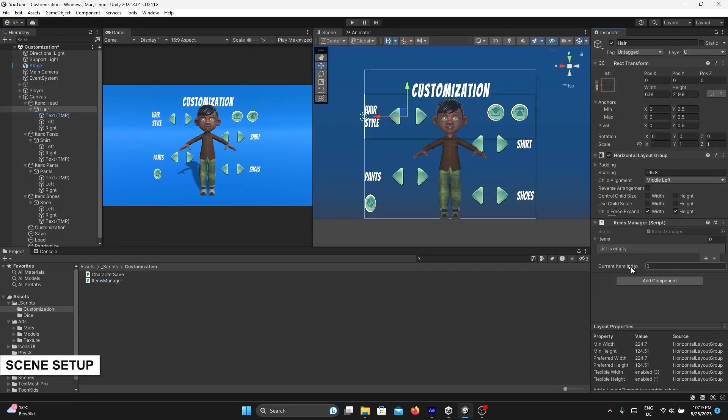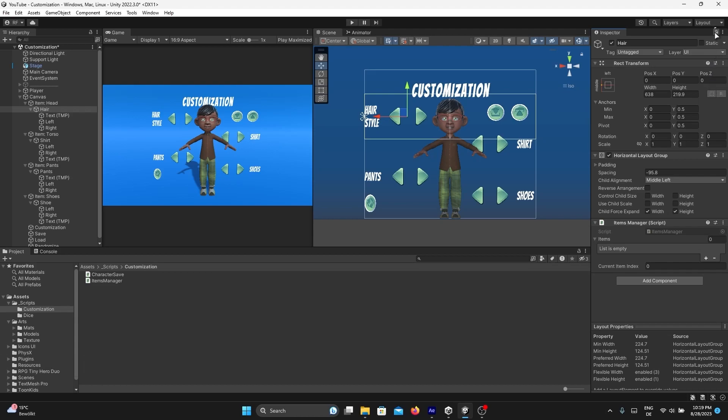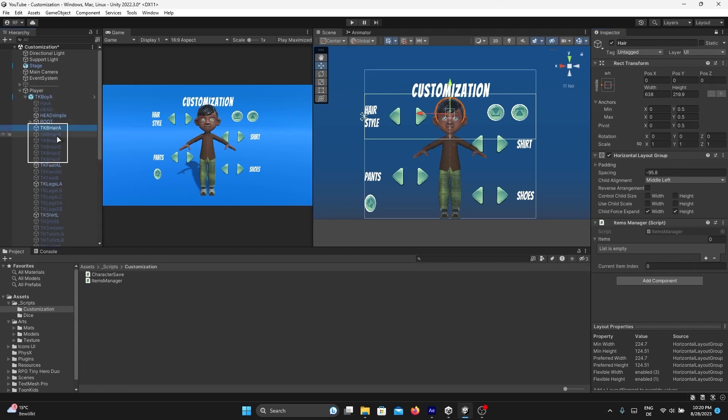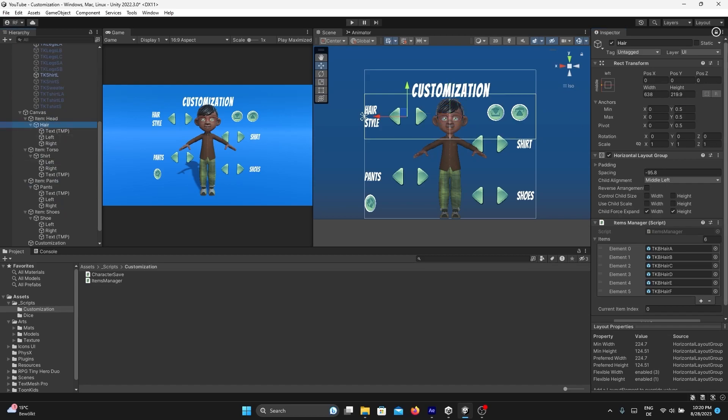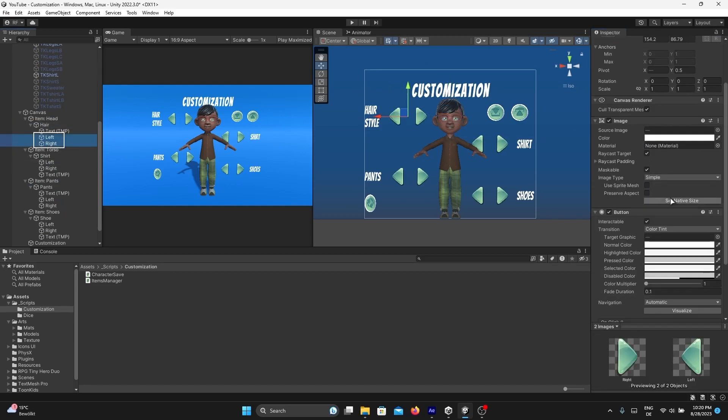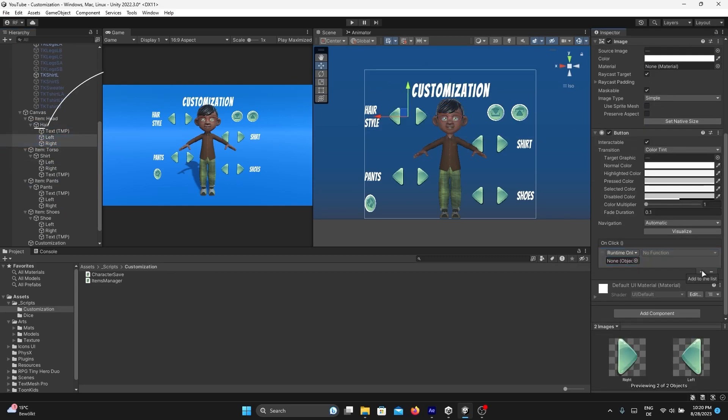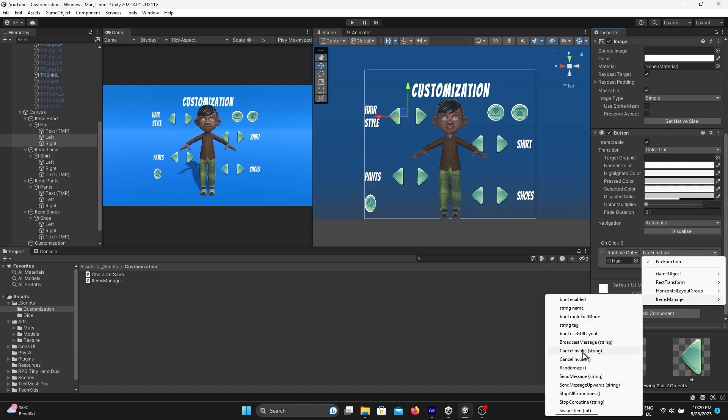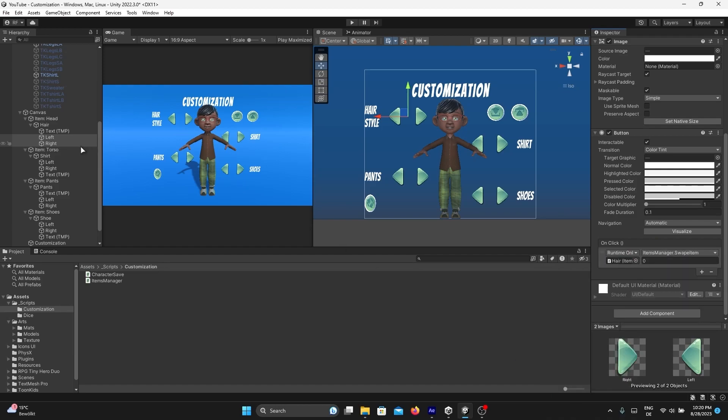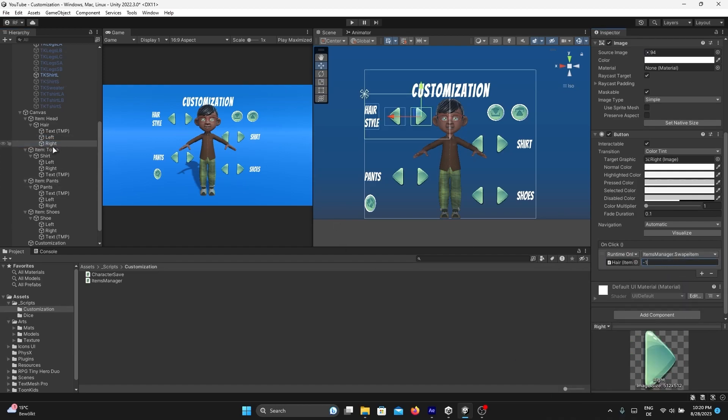Here's how to do it: select the hair game object, add Items Manager to it. Don't forget to lock the inspector so we can easily add the hair variations to the list. Unlock the inspector again, select the two buttons, and let's add the hair game object that contains Items Manager script to the event OnClick. Then change the 0 to 1 in the left button and minus 1 in the right button.